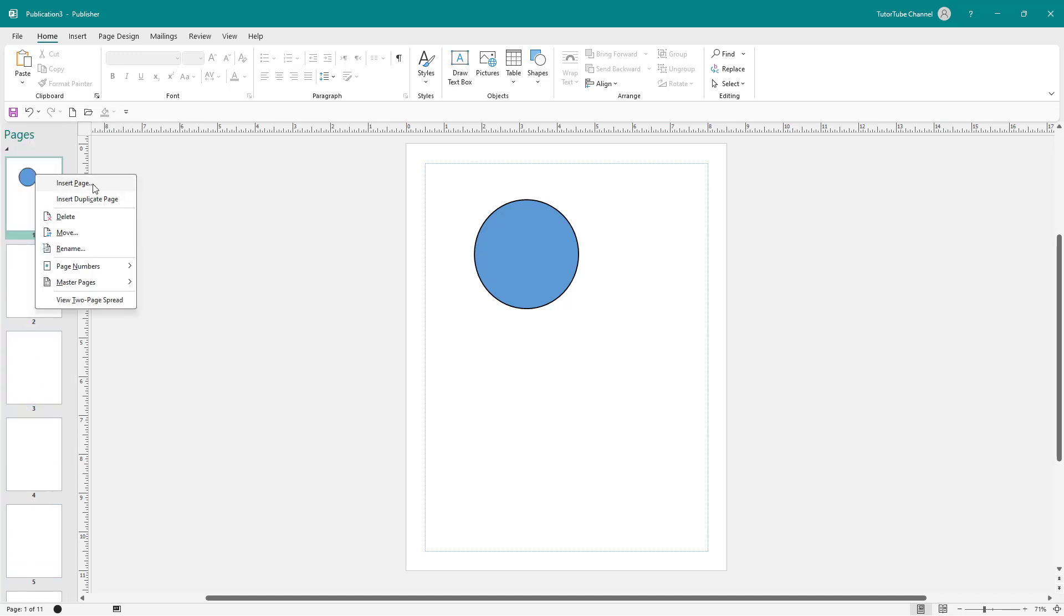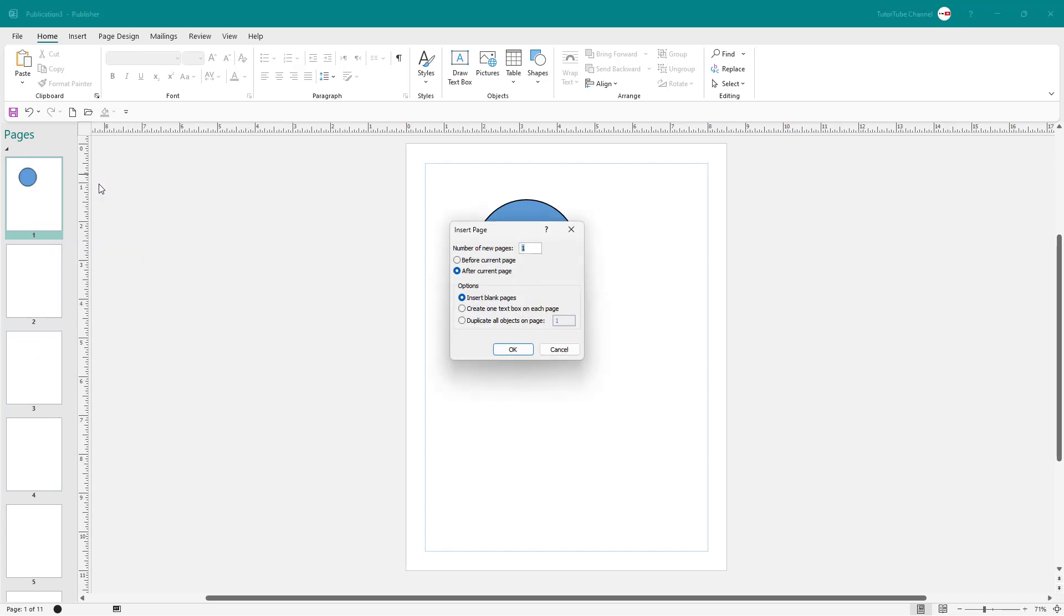I can right-click over here and insert more pages as well. I can go to insert and choose before as well, and then choose, let's say, seven pages. I can also create one text box on each page and duplicate all objects on page one as well.